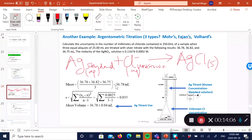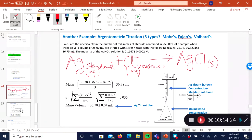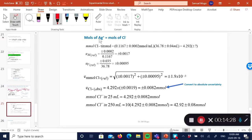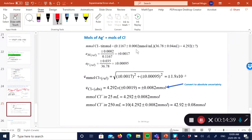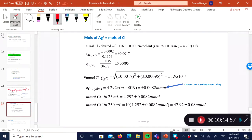I can determine the mean titrant volume used — 36.78 mL — and calculate its standard deviation. Now I calculate the number of moles of silver used, which equals concentration times volume. Since this is a multiplication, I need to convert my errors into relative uncertainties before putting them into the error propagation equation. I convert the 0.002 uncertainty divided by the measured concentration to get the relative, and do the same with the volume, then put them into the error propagation equation to get the final answer.